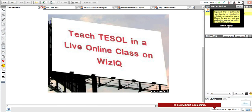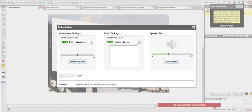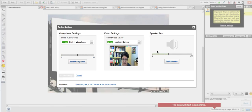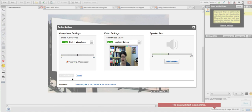First thing I do is check my glasses as the teacher and as a student. And here I am. Let me test the microphone. I can see the bar is going nicely above the center, which should be fine.